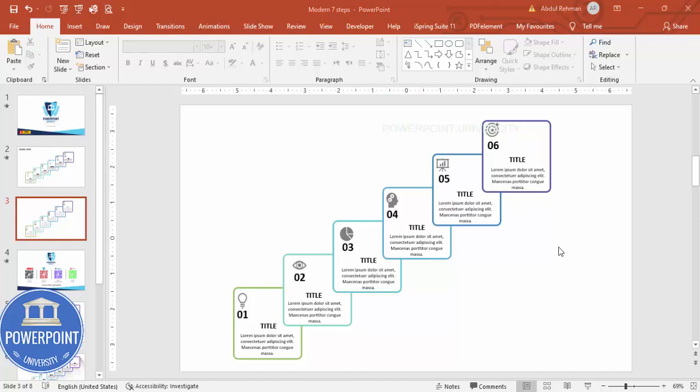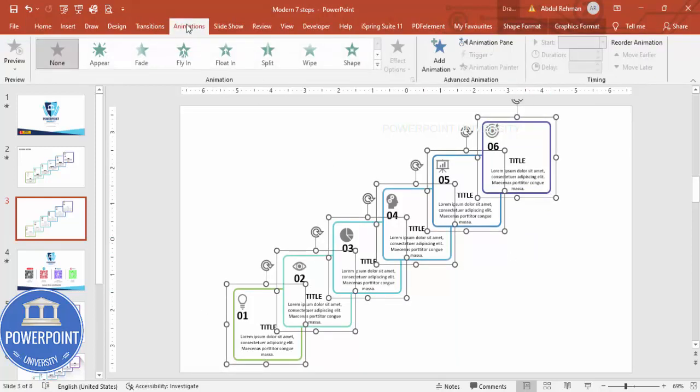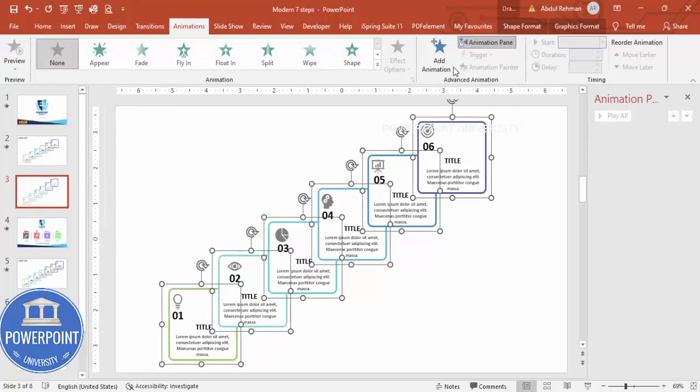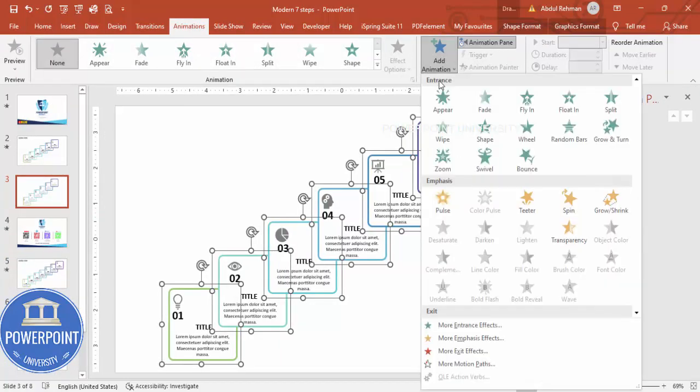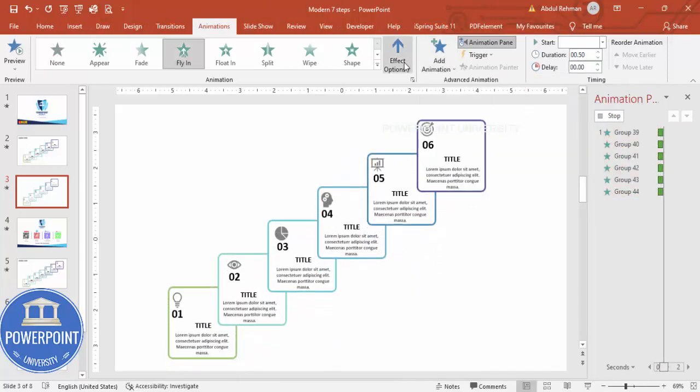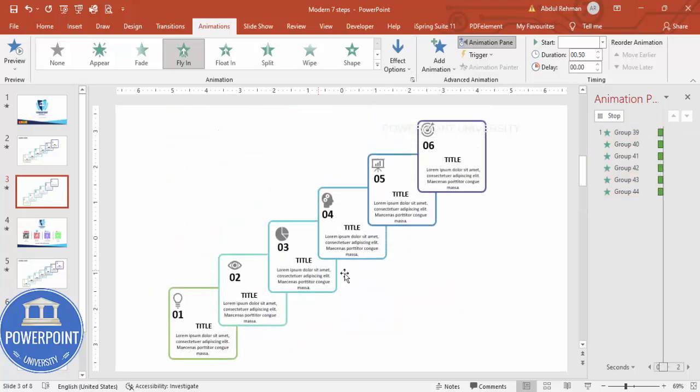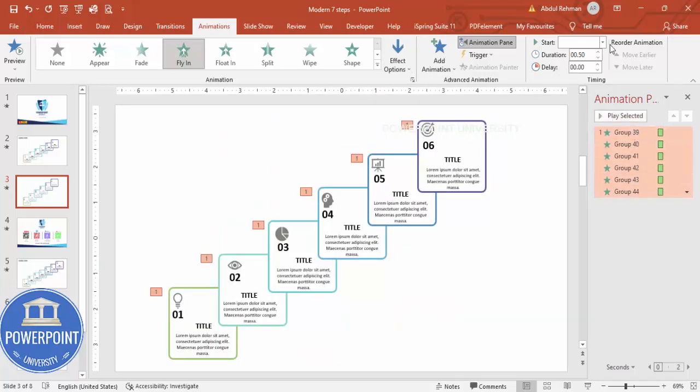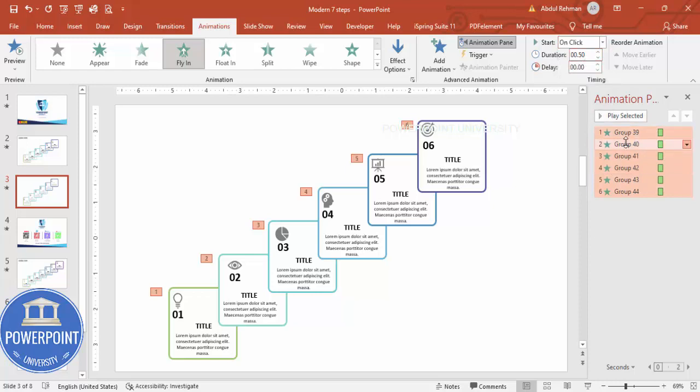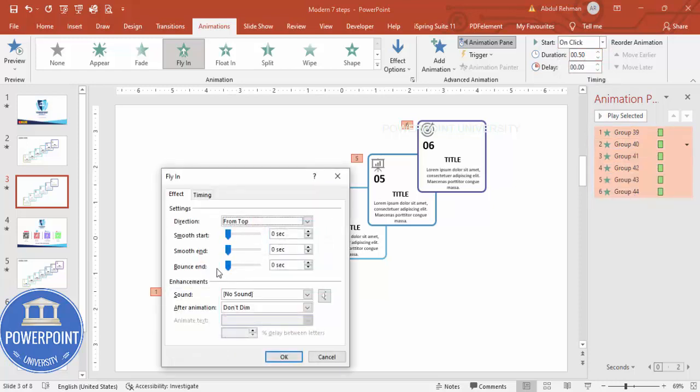Now it's time to do the animation. I'm going to press Ctrl+A to select all the objects, go to the Animation pane, enable the animation pane here. Then I'm going to add animation and I'm going to select Fly In. I'm going to choose the effect from top, or depending on your requirement you can change it. And then I'm going to make this with On Click.